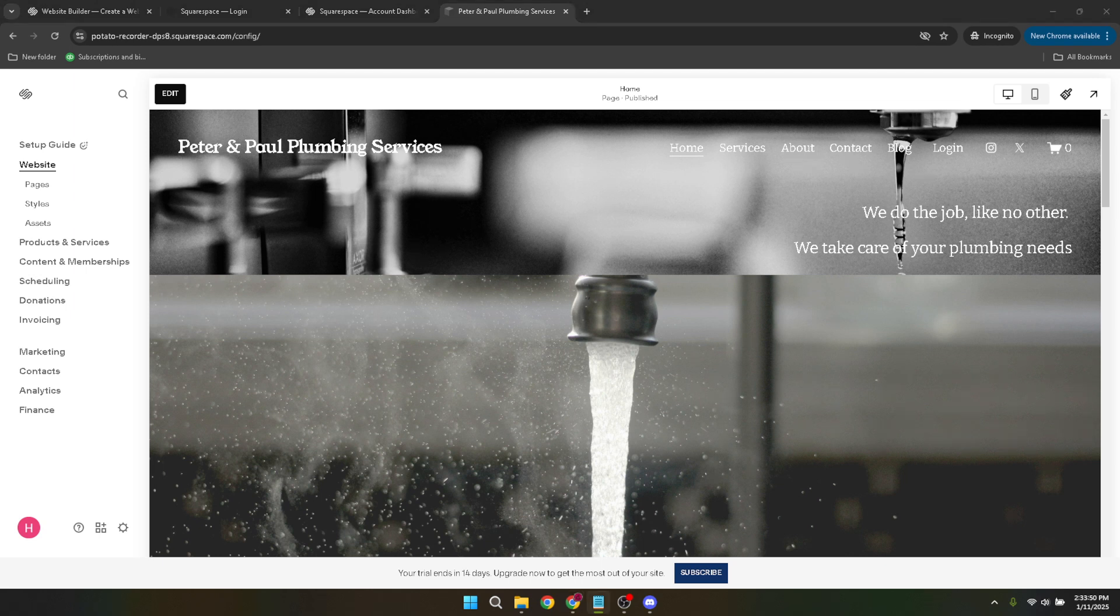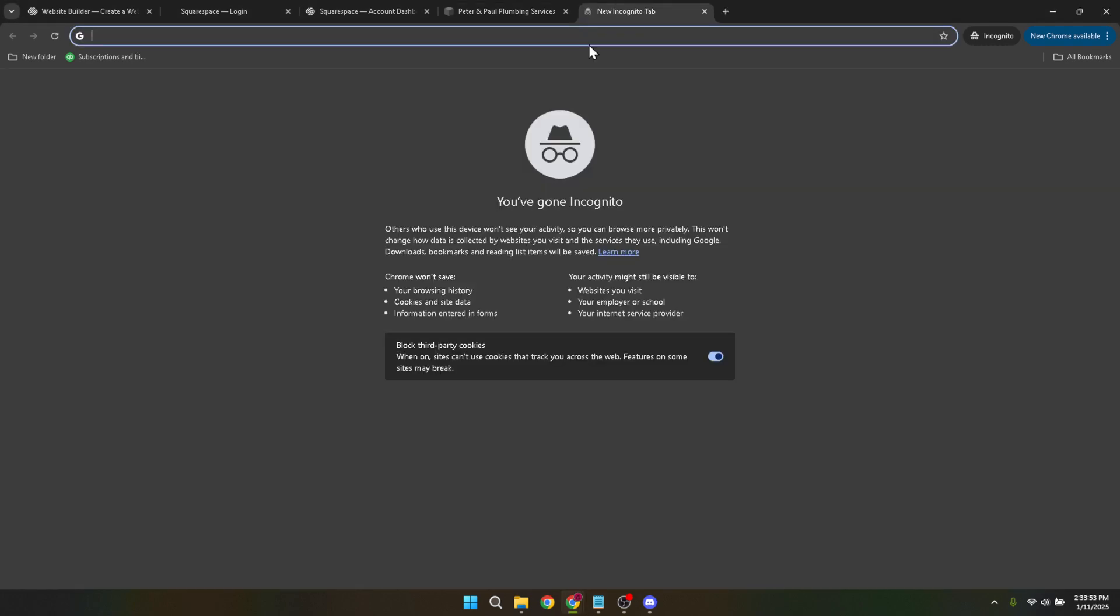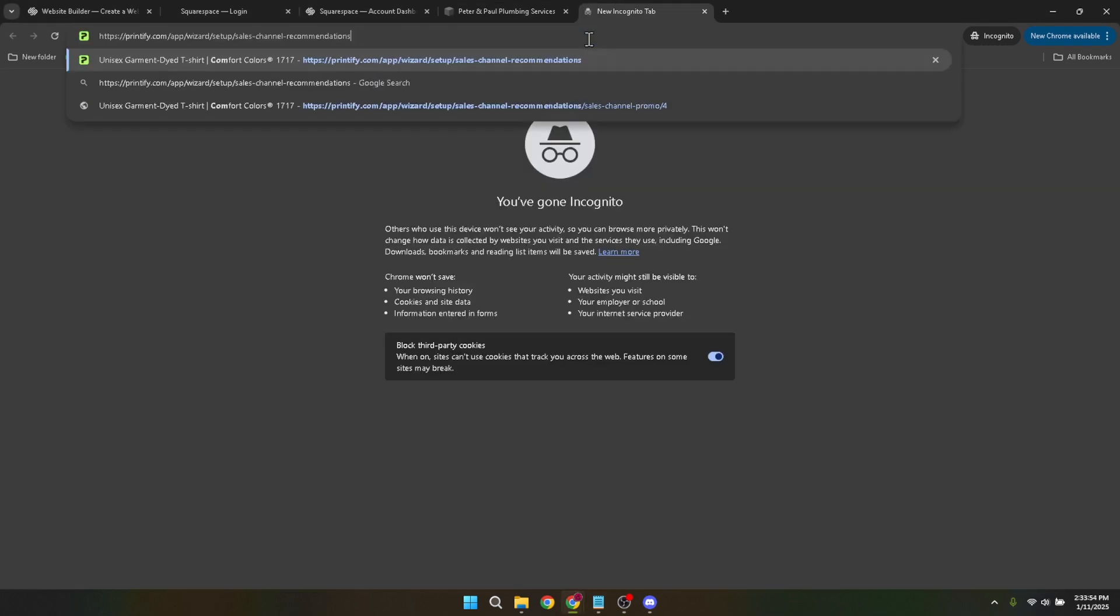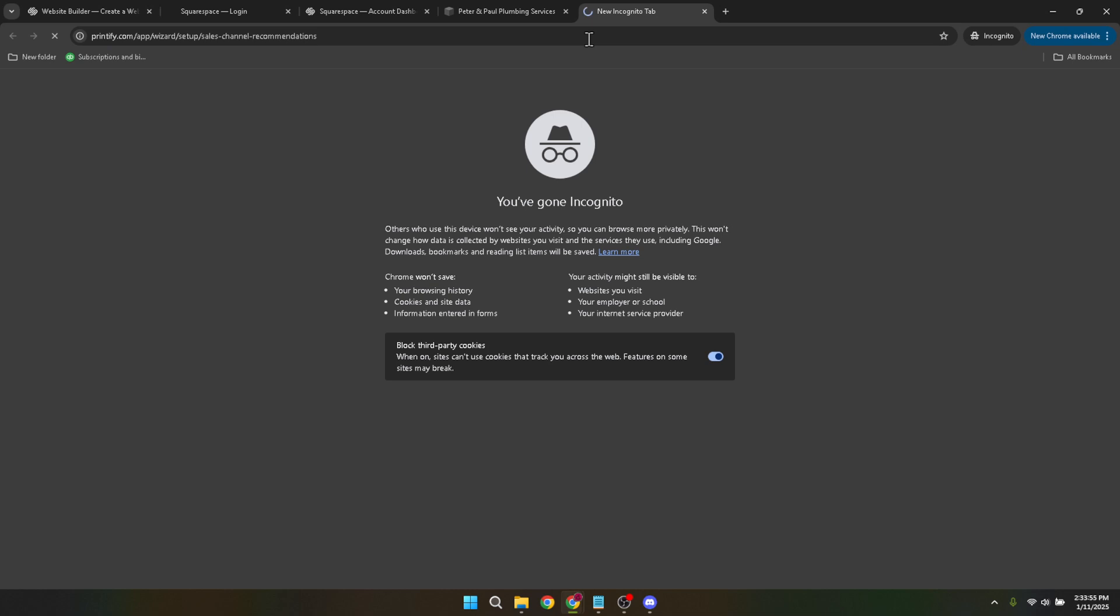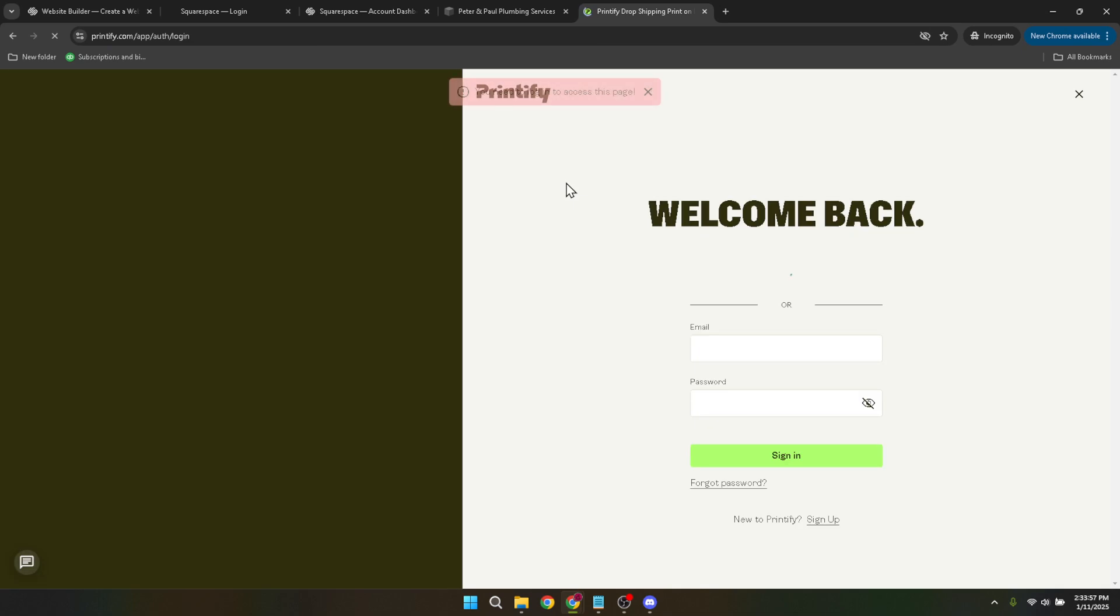From your Printify dashboard, there's an option to Connect Now. Click on this, and it will guide you through the process of selecting the appropriate sales channels. Here, it's important to explore other sales channels, so click on See Other Sales Channels. This will bring up a list from which you can select Squarespace.